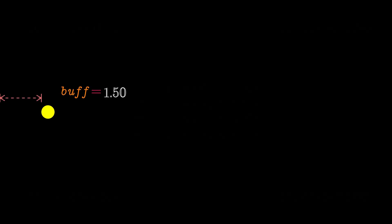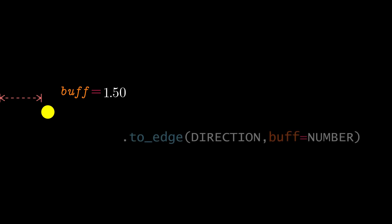To bring the objects closer to the edges of the screen, you have to modify the buff parameter. The smaller, the closer it will be to the edge.